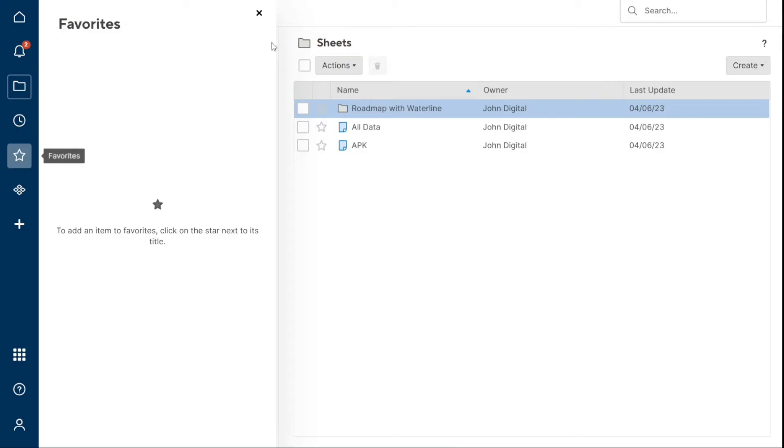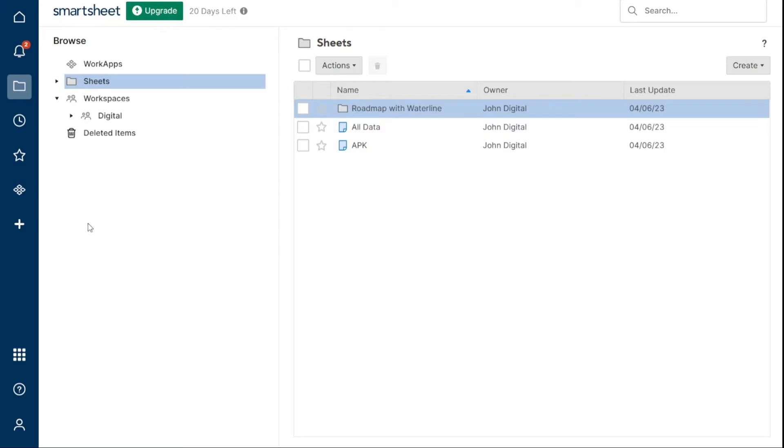Work apps allow you to link different applications to your Smartsheets. Here, all of the apps that you have used previously with a combination in Smartsheet will appear.